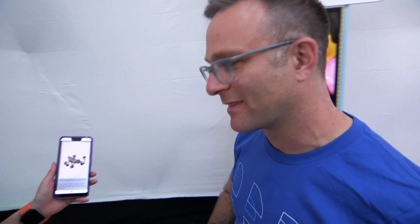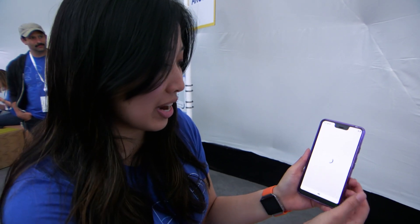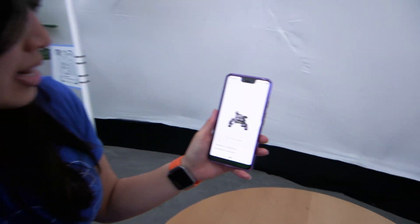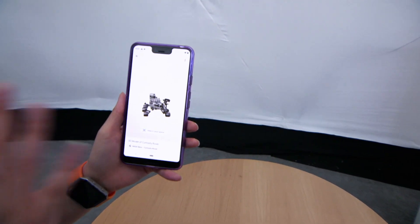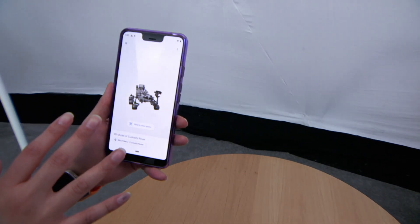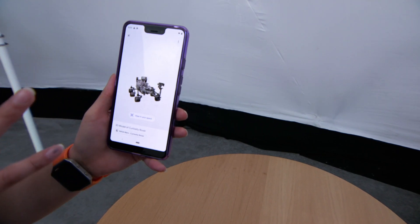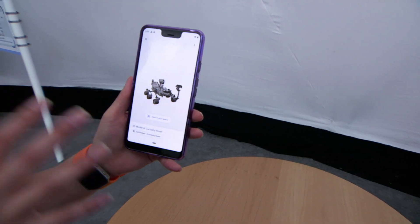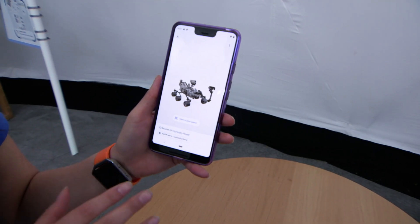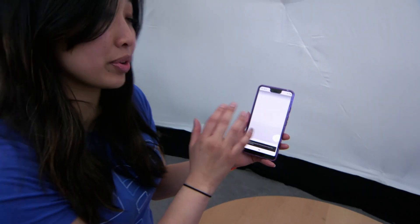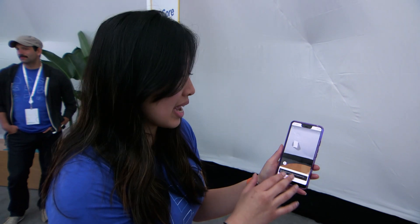There's a button in the bottom right — what does that do? This is actually the new feature we're launching at I.O. today, and what it allows you to do is open up what we call Scene Viewer. Scene Viewer allows you to take a 3D model and actually place it in your real world space.